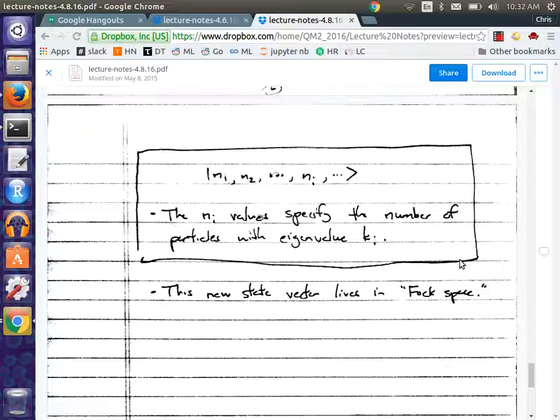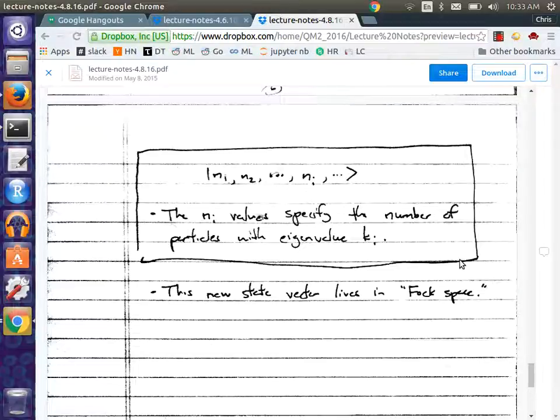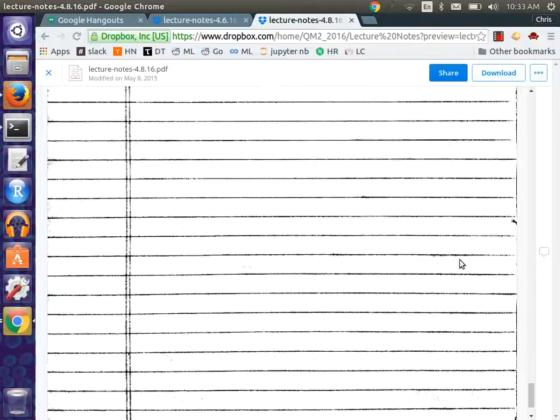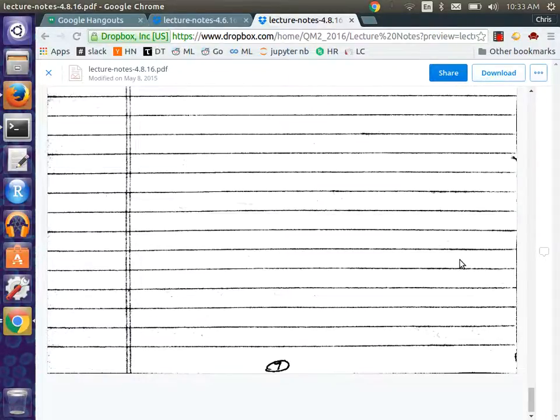It's a beautiful formalism, and it leads you right into a lot of the stuff you'll do in real life. In real life, this is kind of the basis for condensed matter physics, but also quantum field theory and particle physics borrow a lot of ideas from this. So I'm going to stop there. Any questions about two-particle systems? Next time, we'll pick up with multi-particle systems and start to develop this formalism for second quantization.